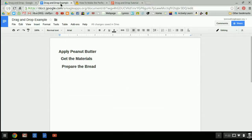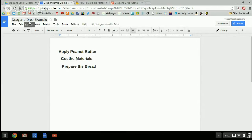The first thing that you need to do is create a Google Doc. I've created one here and I've called it the drag and drop example.